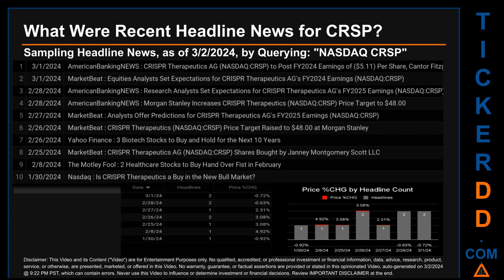The day saw a jump of 4.92%, when CRSP opened trading at $65.60 and closed at $68.83. There was one found headline, when The Motley Fool published the headline: 'Two healthcare stocks to buy hand over fist in February.'